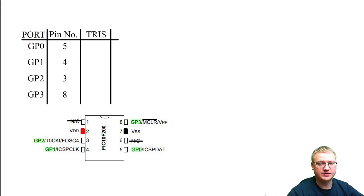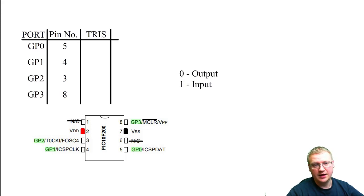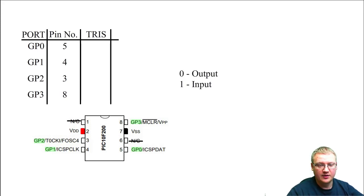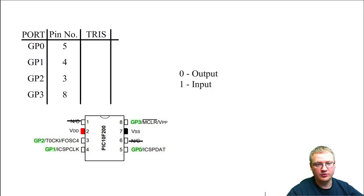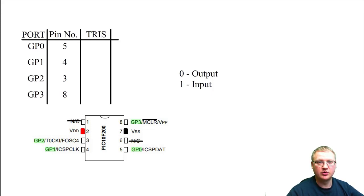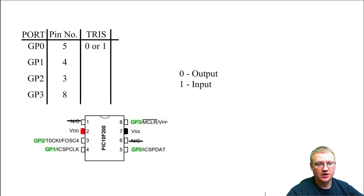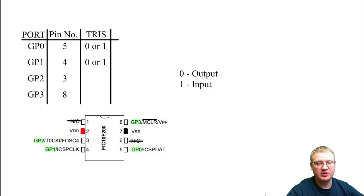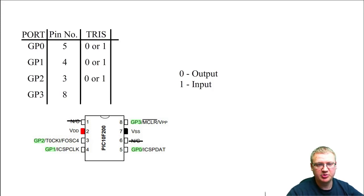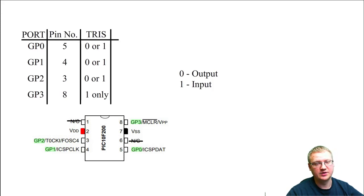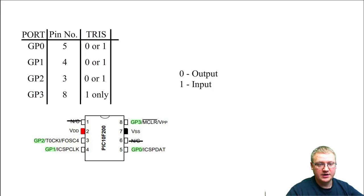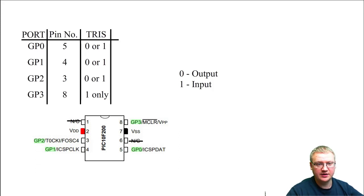Let's have a look at the first one, the TRIS register. The TRIS register tells the pin whether it's an output or input. We can program the pin to be zero or one. There's obviously only one state at a given time, which could be either output or input. So GP0 can be zero or one, GP1 can be zero or one, GP2 can be zero or one, and GP3 can be input only, as we're going to see later in the PIC datasheet why this pin is input only.